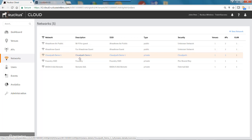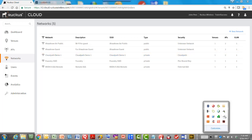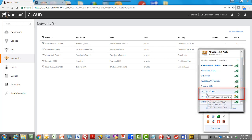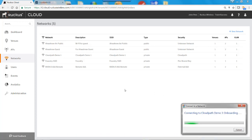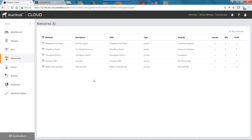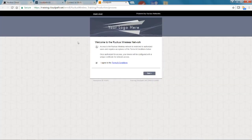Now I'll put on my client hat and log in to the onboarding portal. I go to my wireless LANs and I can see both CloudPath Demo One and CloudPath Demo One Onboarding. I'll select the onboarding SSID and connect to it. Opening another browser tab, I get redirected to the enrollment URL on my CloudPath ES server, which brings up a splash page saying welcome to the Ruckus wireless network — access is restricted to authorized users and requires acceptance of terms and conditions.